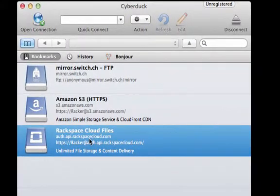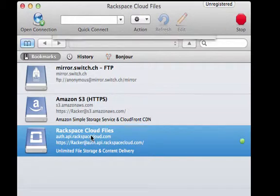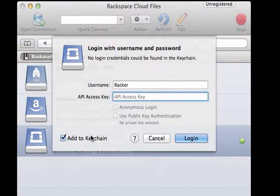Once you have your bookmark for Rackspace Cloud files, you can double-click that, and it's going to ask for your username and API access key.